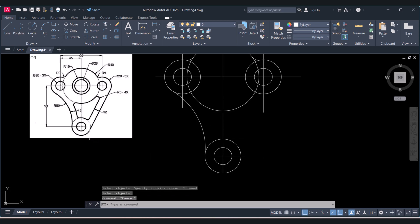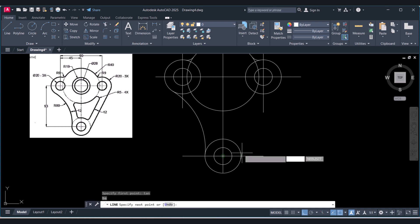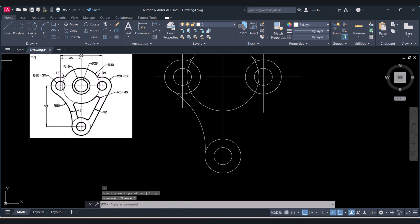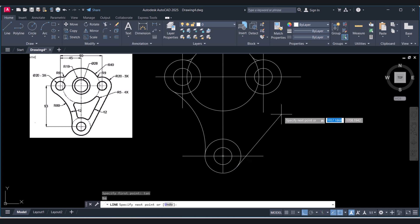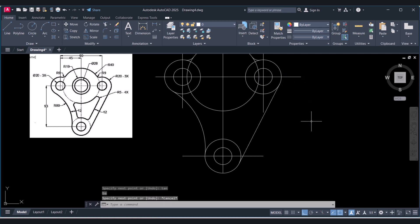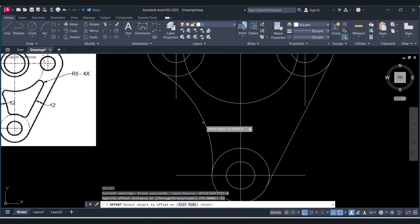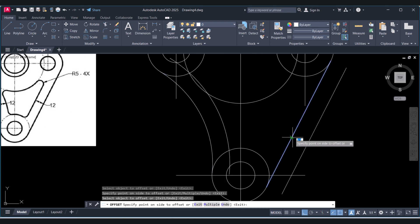Now we have to create a tangent line from this point to this point. Select the line, type 10, select the object and press Enter. Select another line, type 10 again, then press Escape. The line is created. Now we have to offset by 12 — type O for Offset, give the distance as 12, and offset both sides.